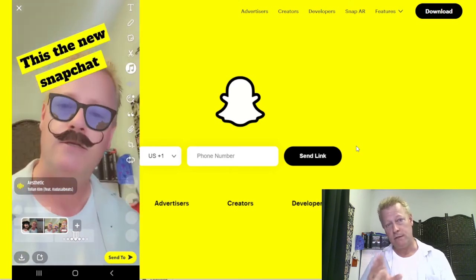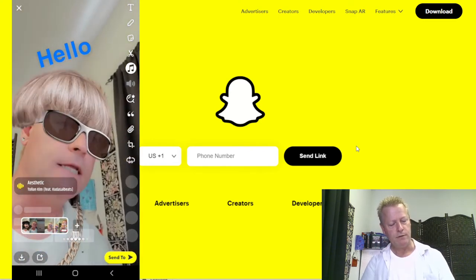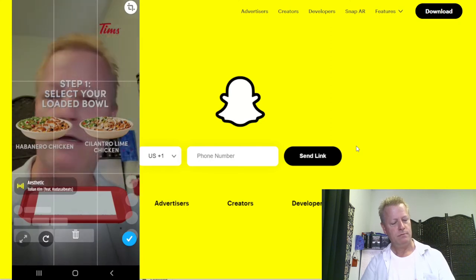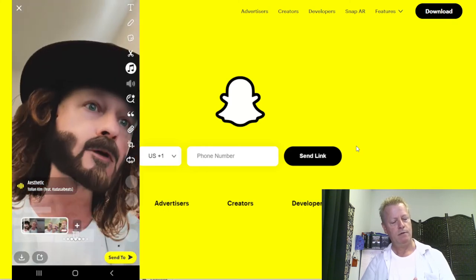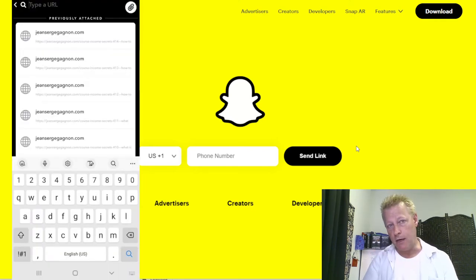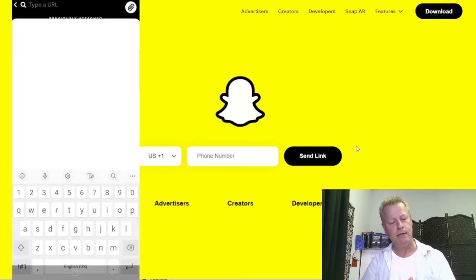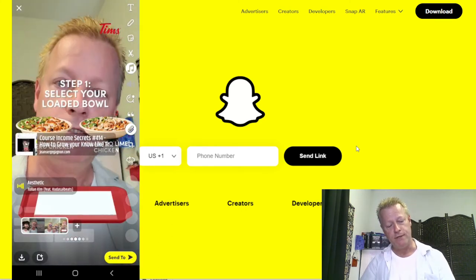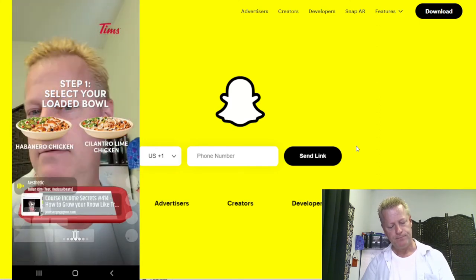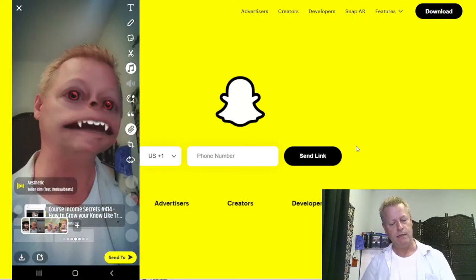In TikTok you can adjust your own voice volume versus the music, and Snapchat also appears to have a crop feature now. There's also the ability to attach a link — similar to how Instagram lets you attach a link. In Snapchat you can add a link to your video so that if somebody swipes up while watching, they'll go to that link. That's something I do every week.